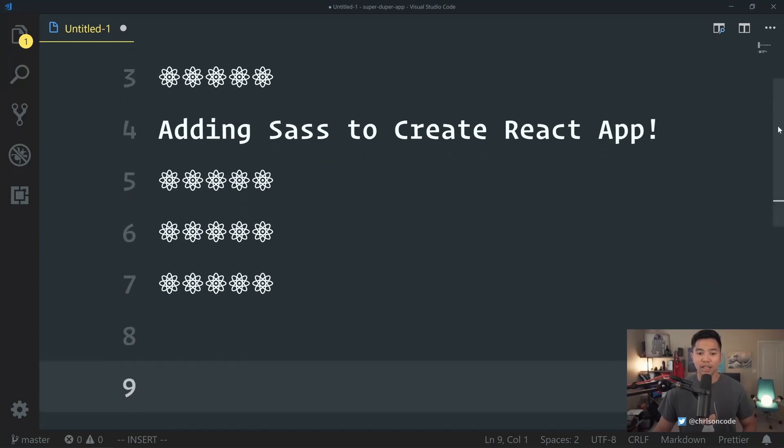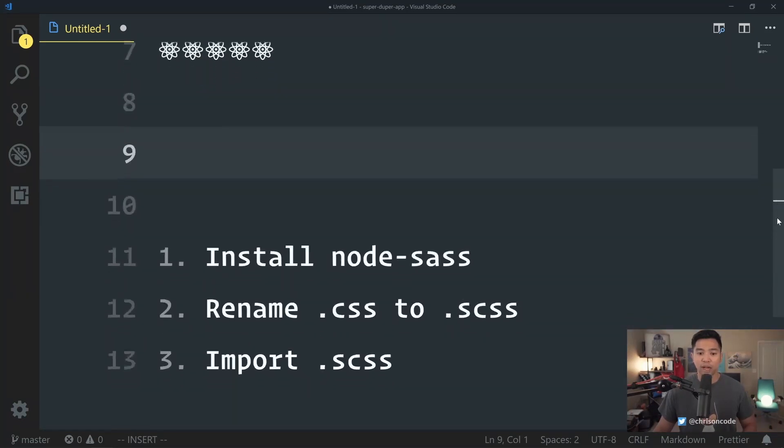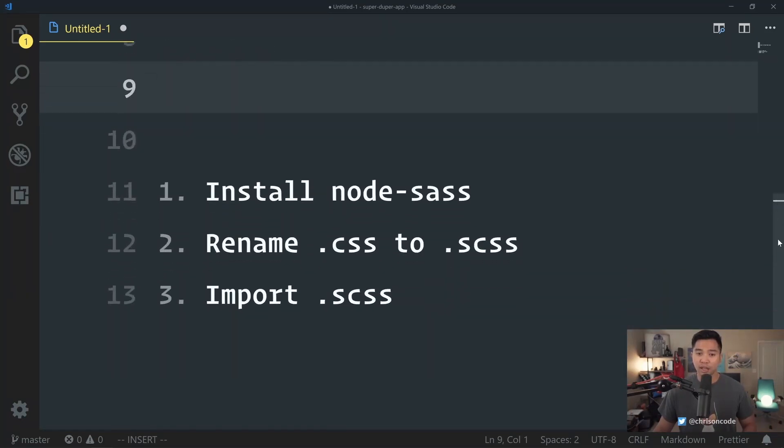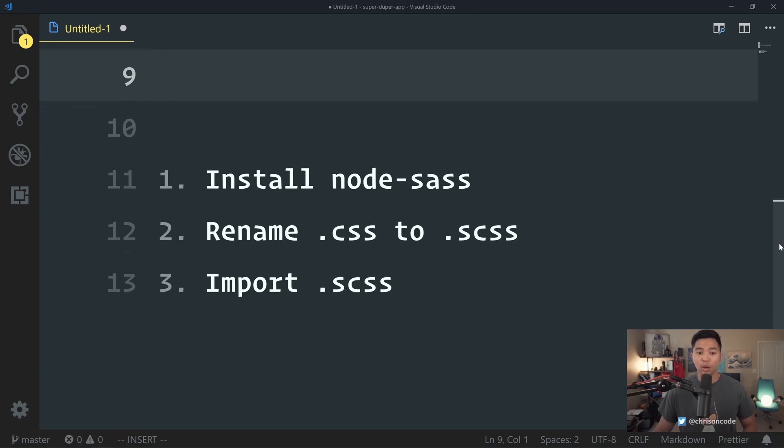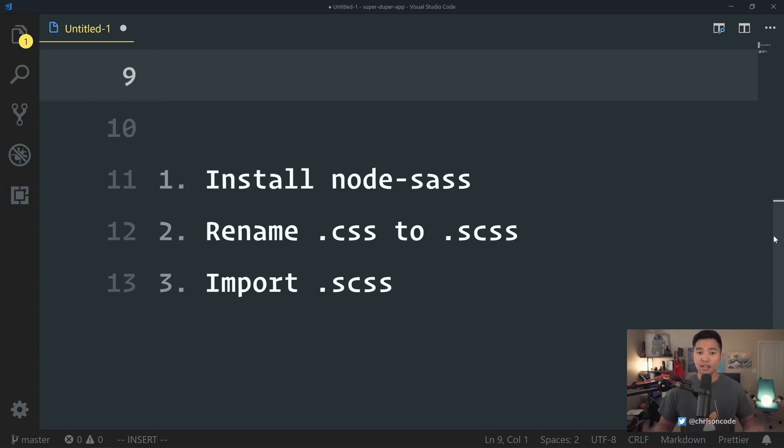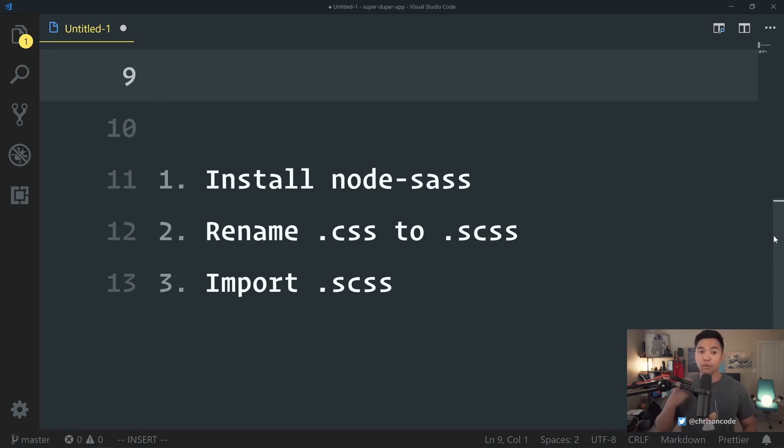You can do adding Sass to Create React App in three steps. One, install node-sass. Two, rename your CSS files to .scss files, which is the Sass extension. Then you just need to import that SCSS file in whatever files that you want to use Sass.